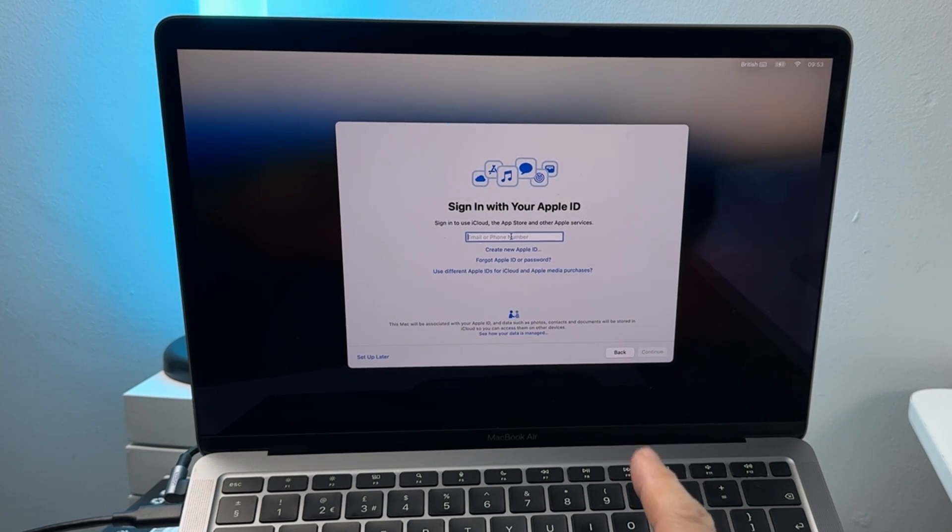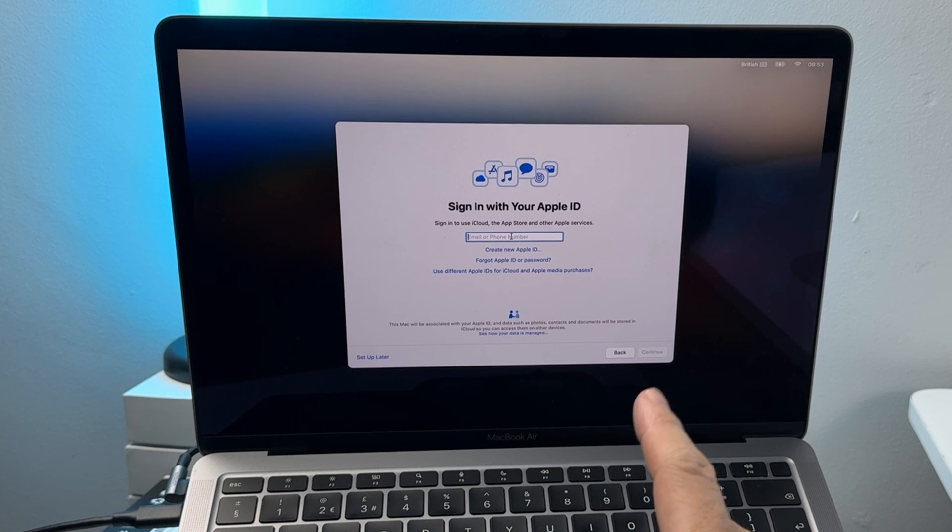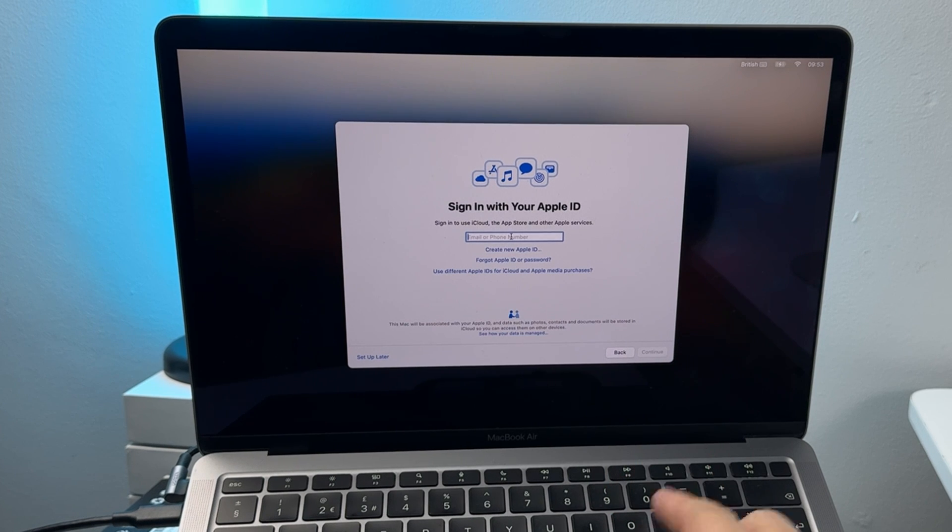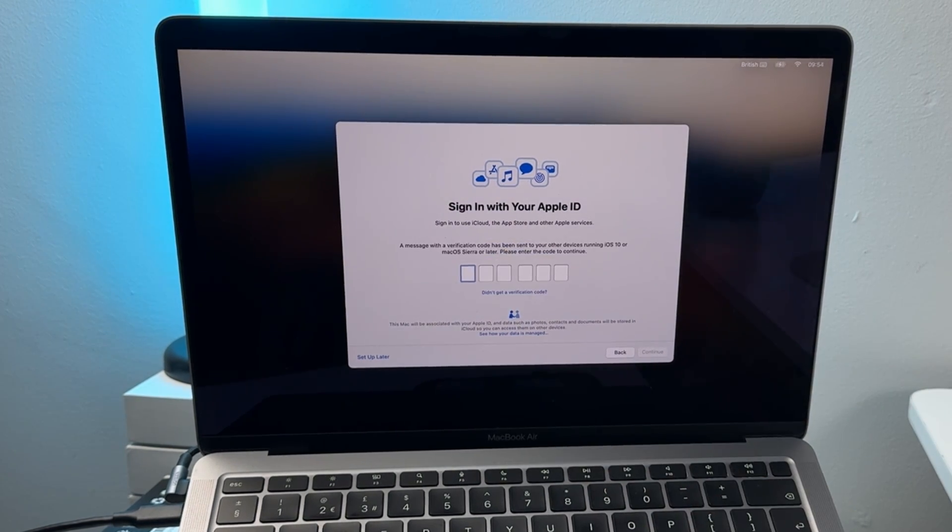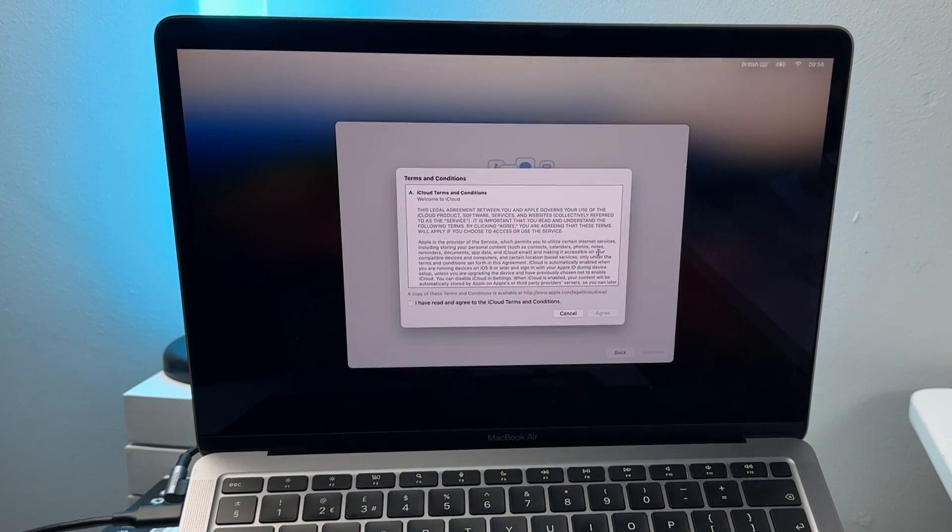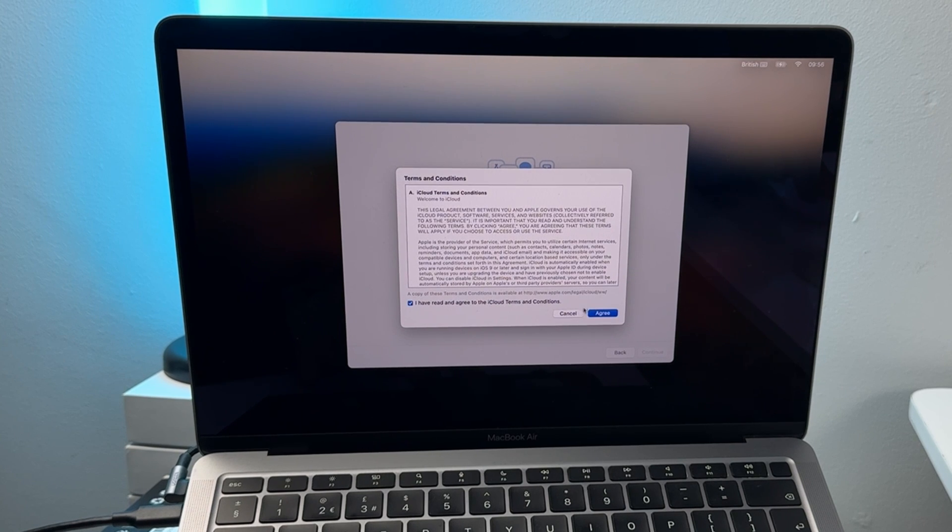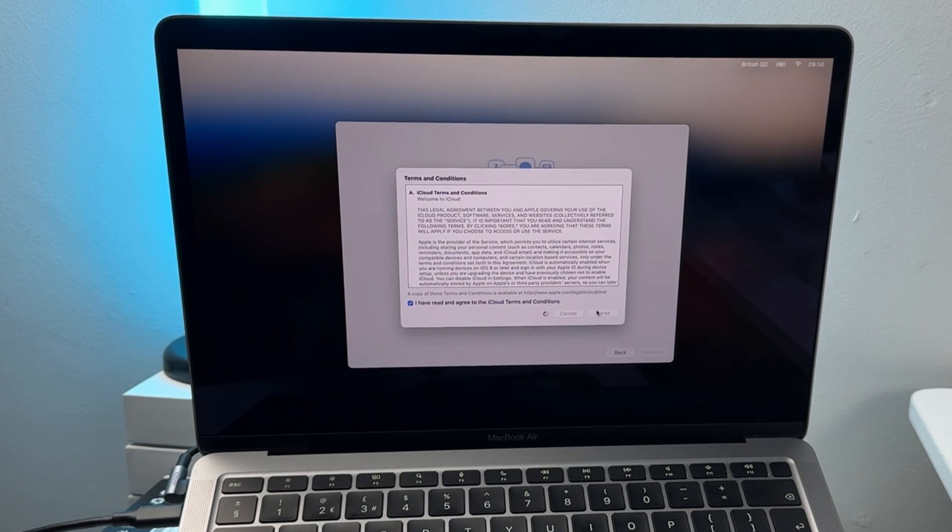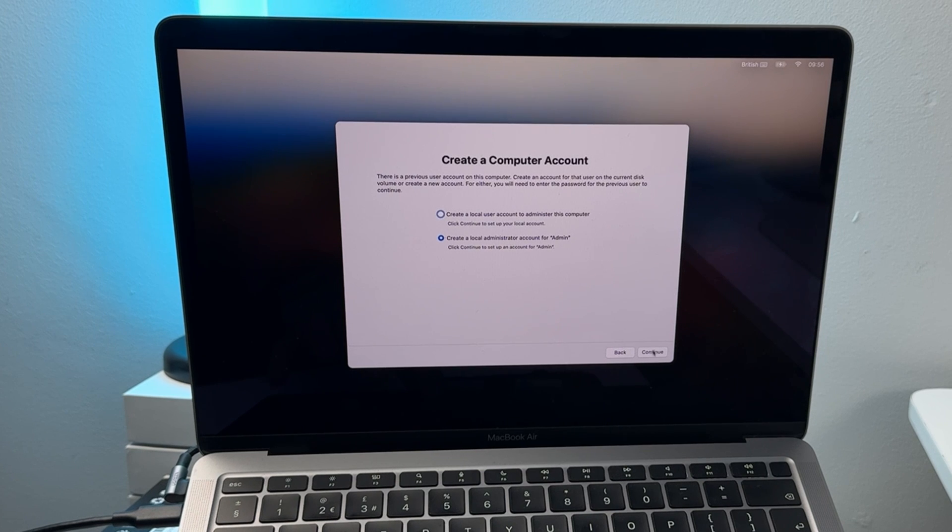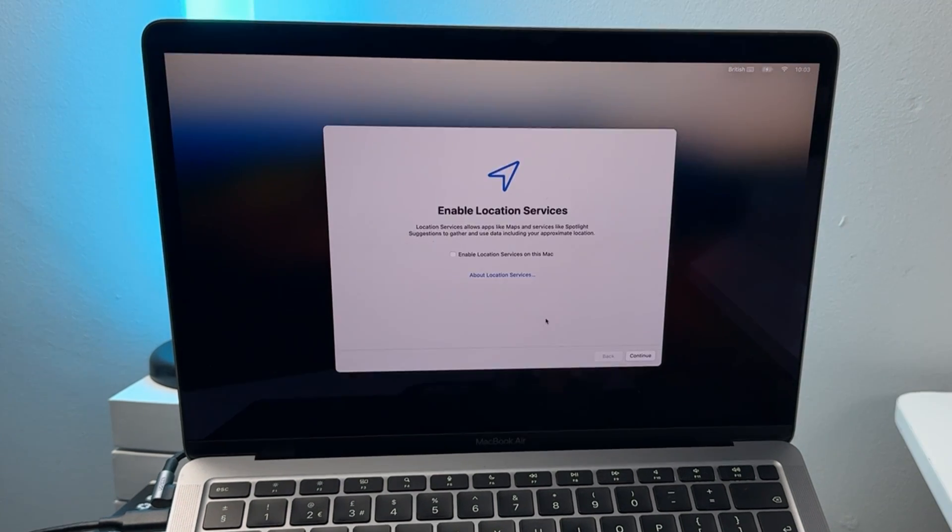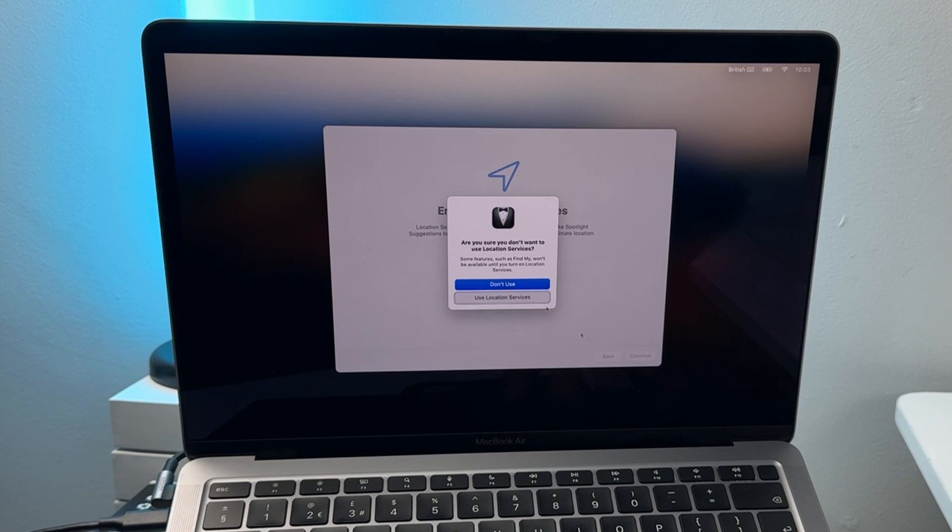We do actually need to sign in with our apple id here so we want to be able to access the app store. Sign in with the same apple id as you want to use on your internal drive. We're logging in here, got two-factor authentication, accept the terms and conditions, accept and agree. We can choose our administrator account, I'm going to use the local administrator admin account, press continue, type in your password